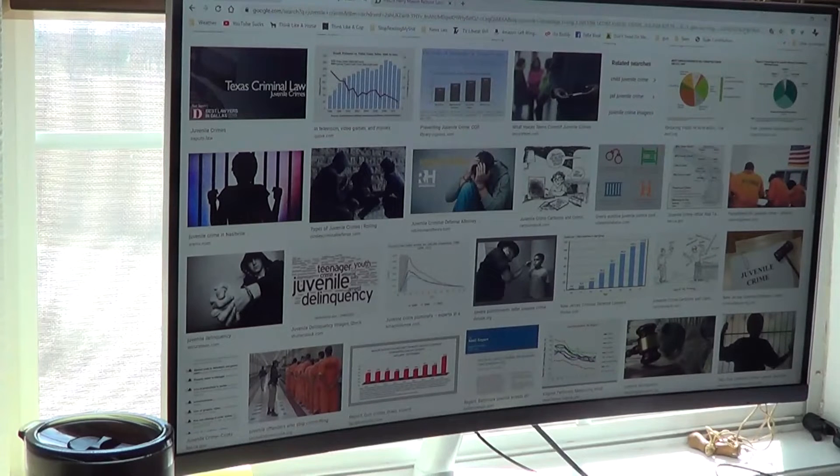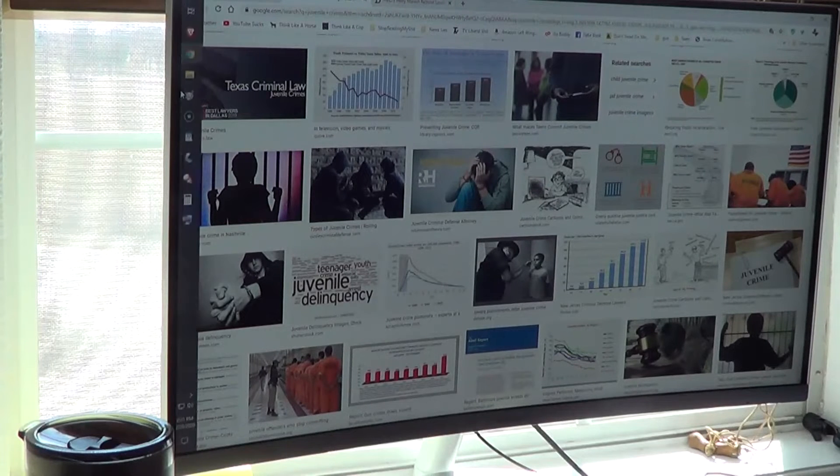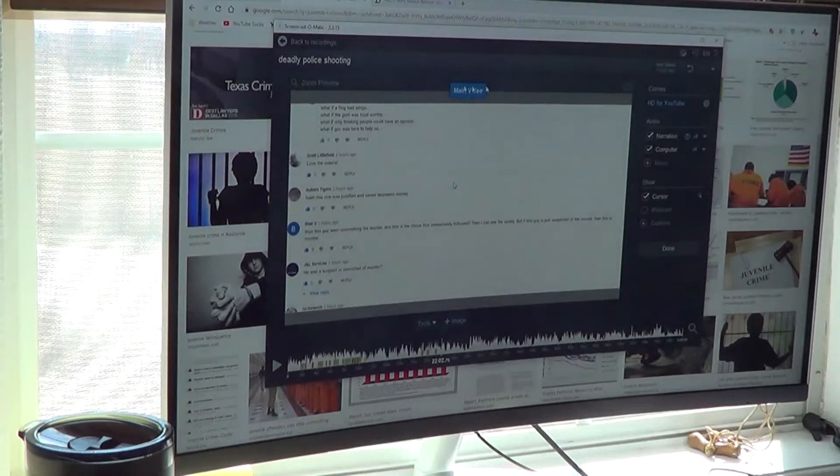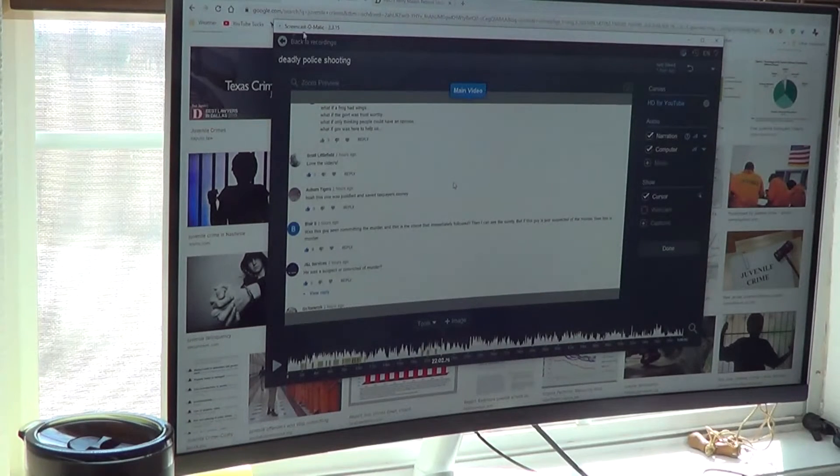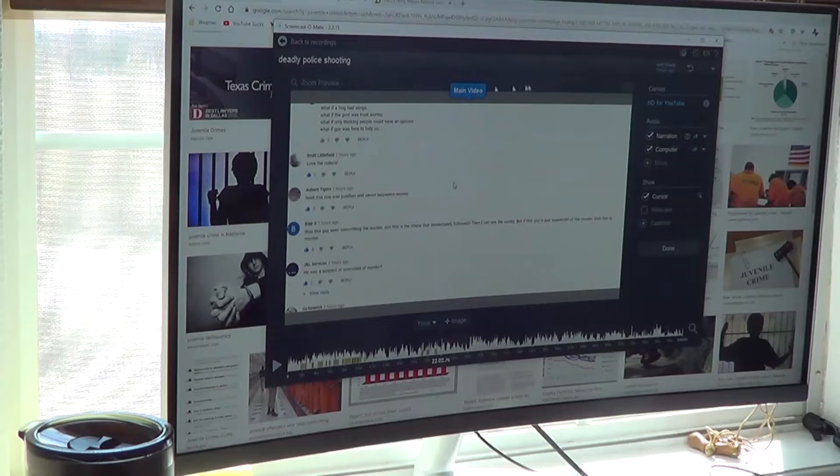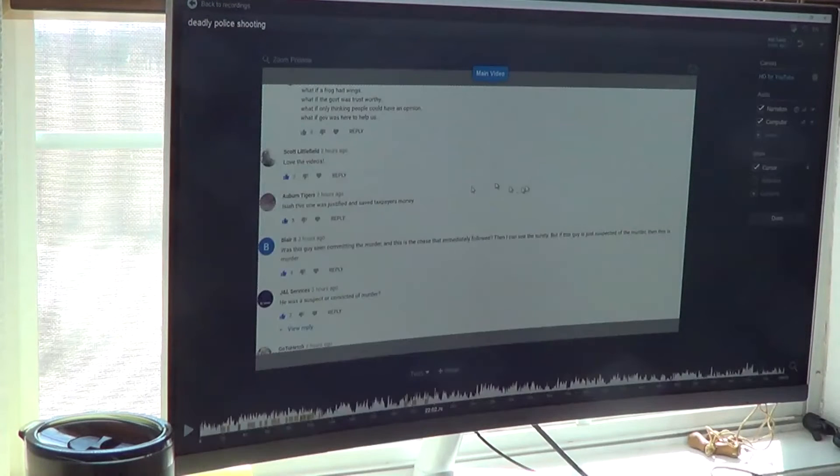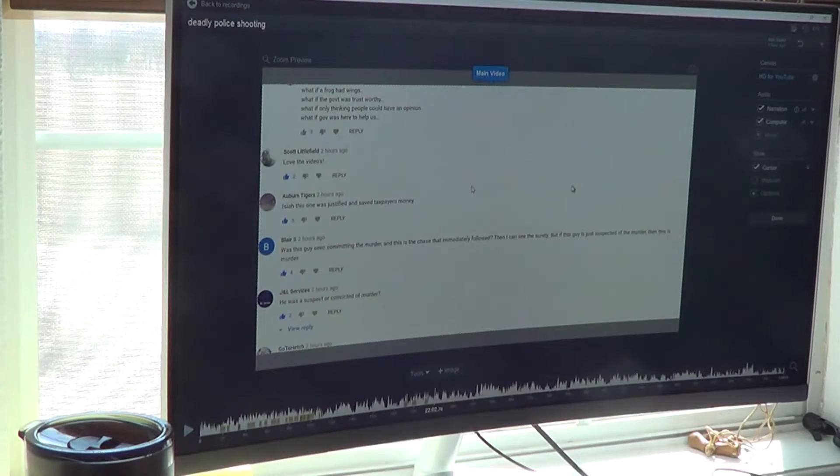So let's look at me editing. I use this program called Screencast-O-Matic and I probably wouldn't recommend it. It's kind of a pain. It changes your images.